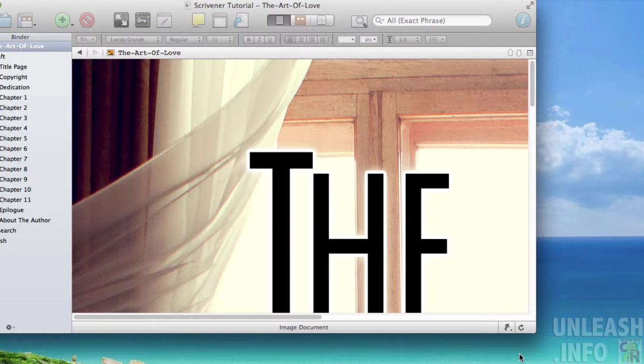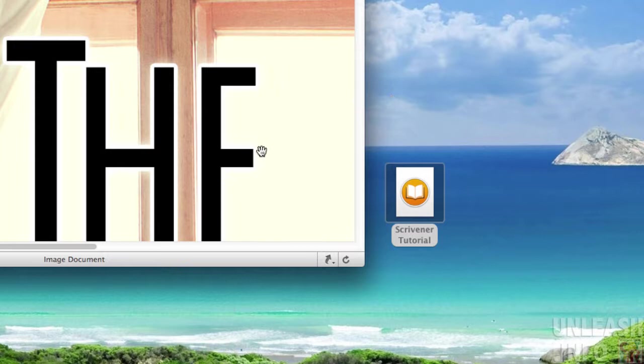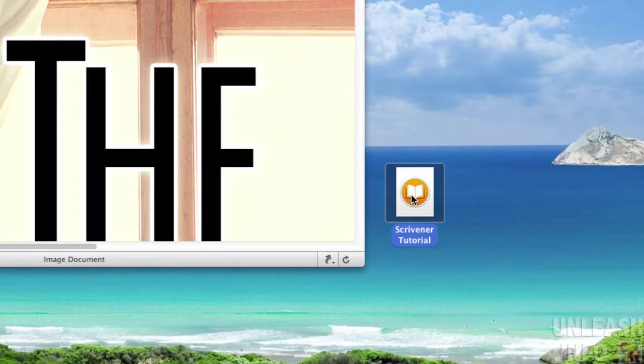Here is our ePub file. There are a number of ways we can take a look at this to check that it's going to work for us. I'm on a Mac, on my MacBook, and I can just double-click this file and it will open in the iBook app. We'll just let that open up.